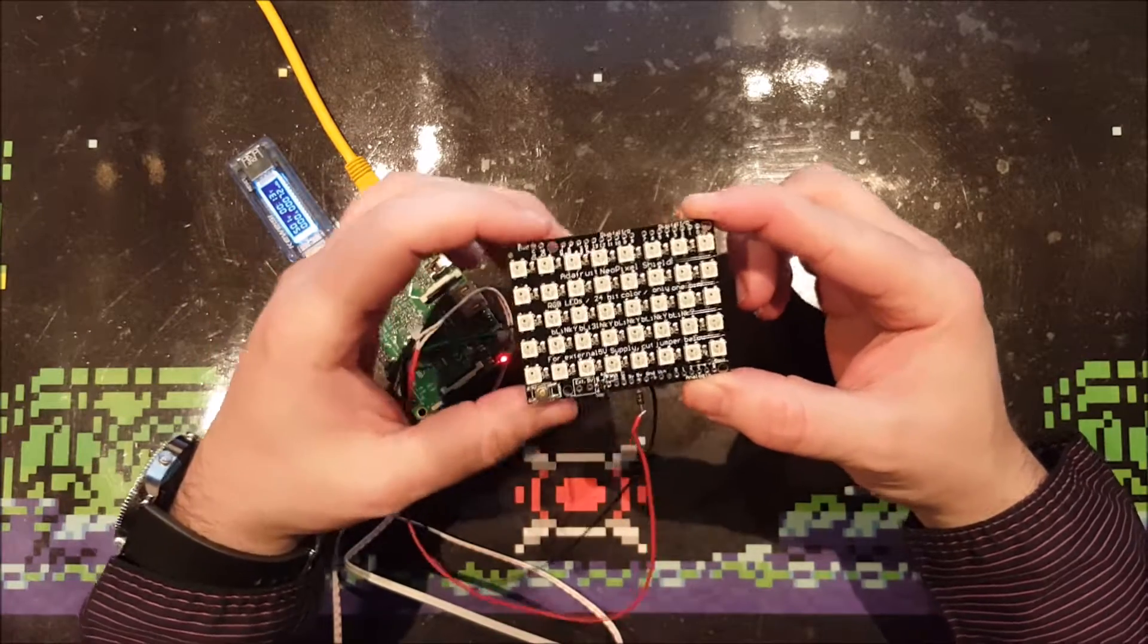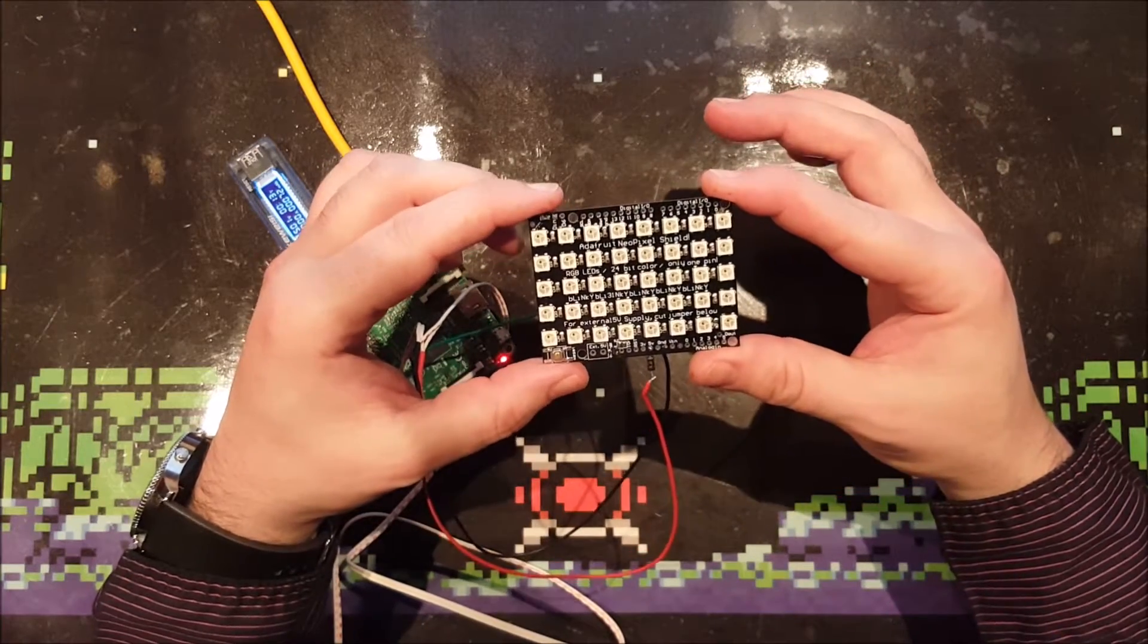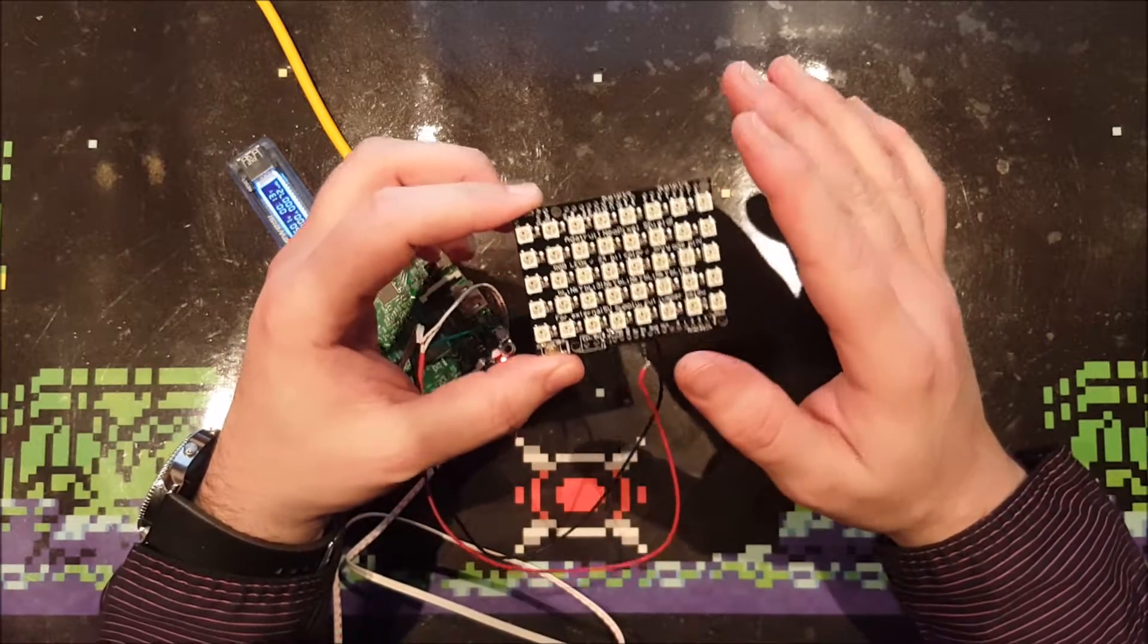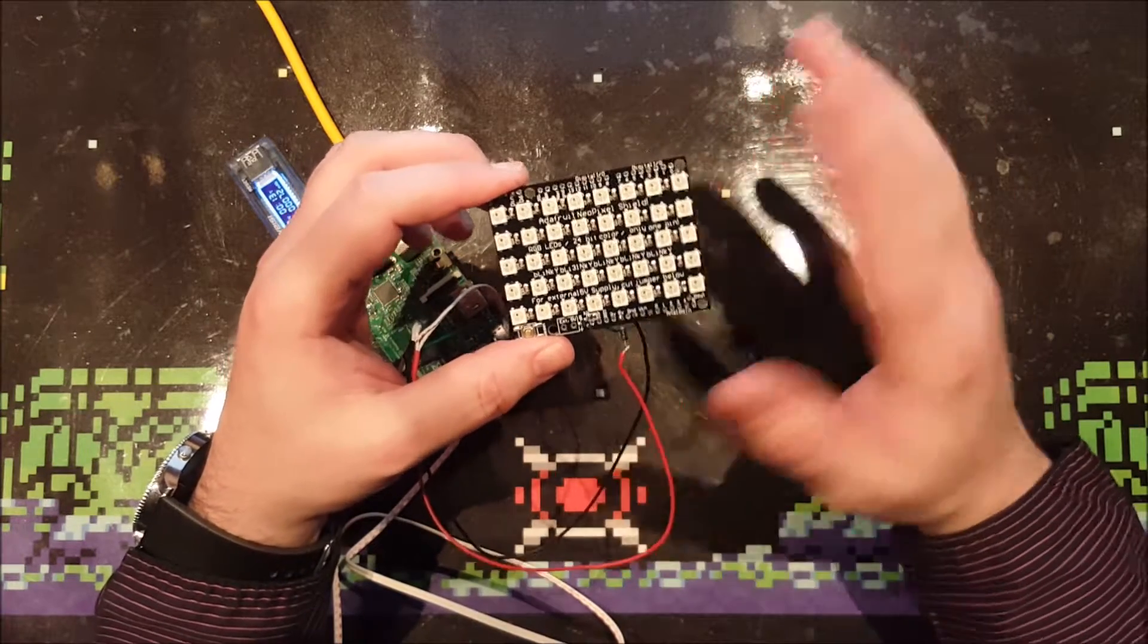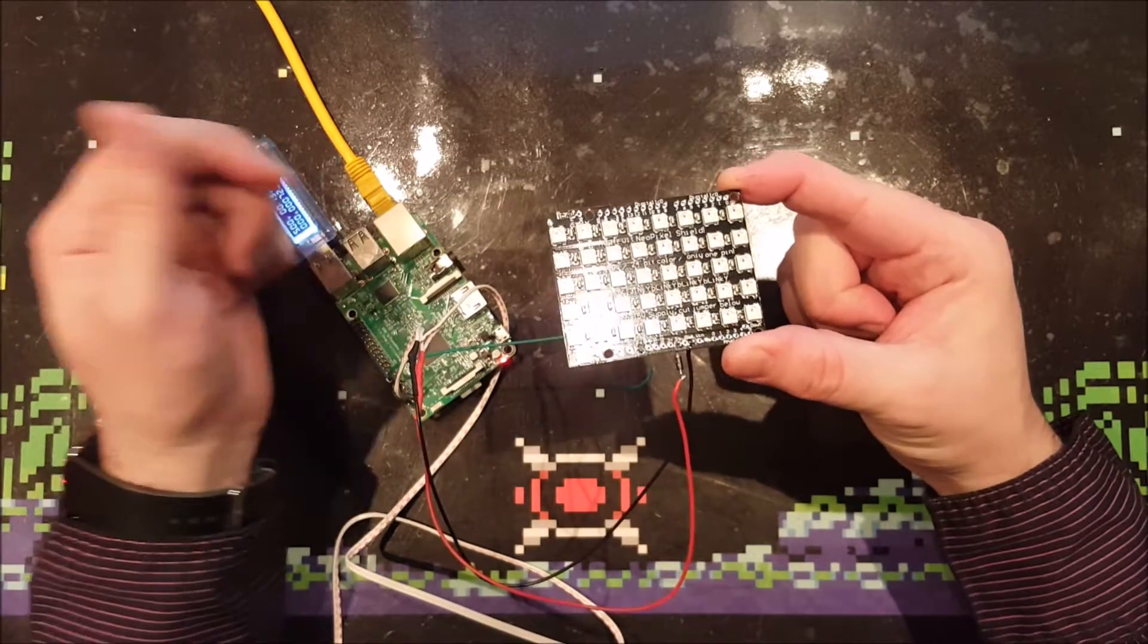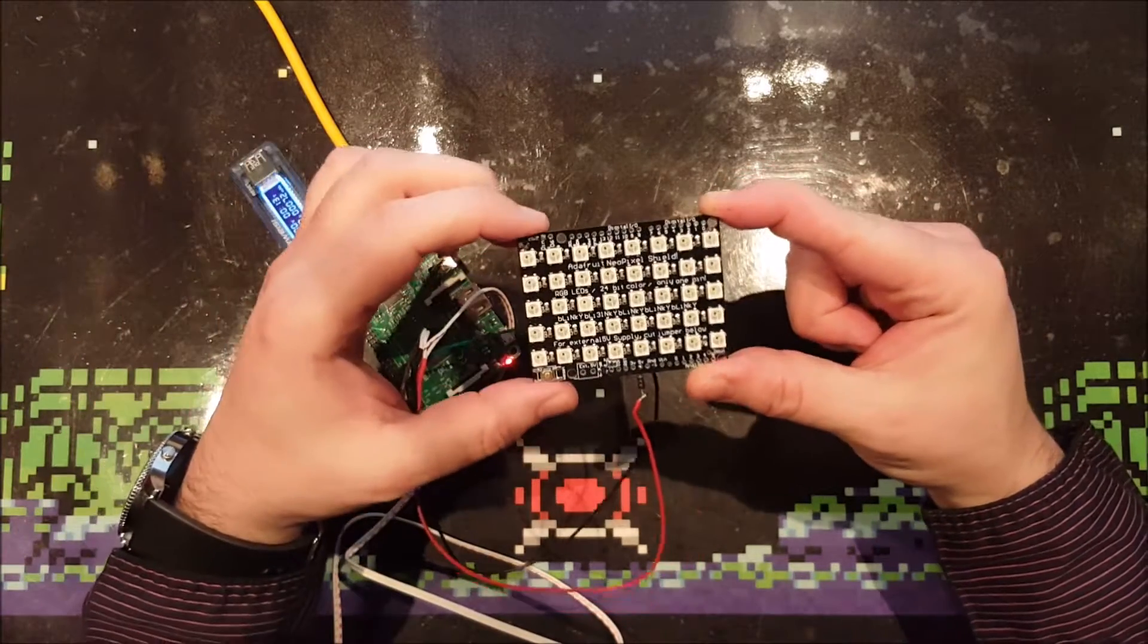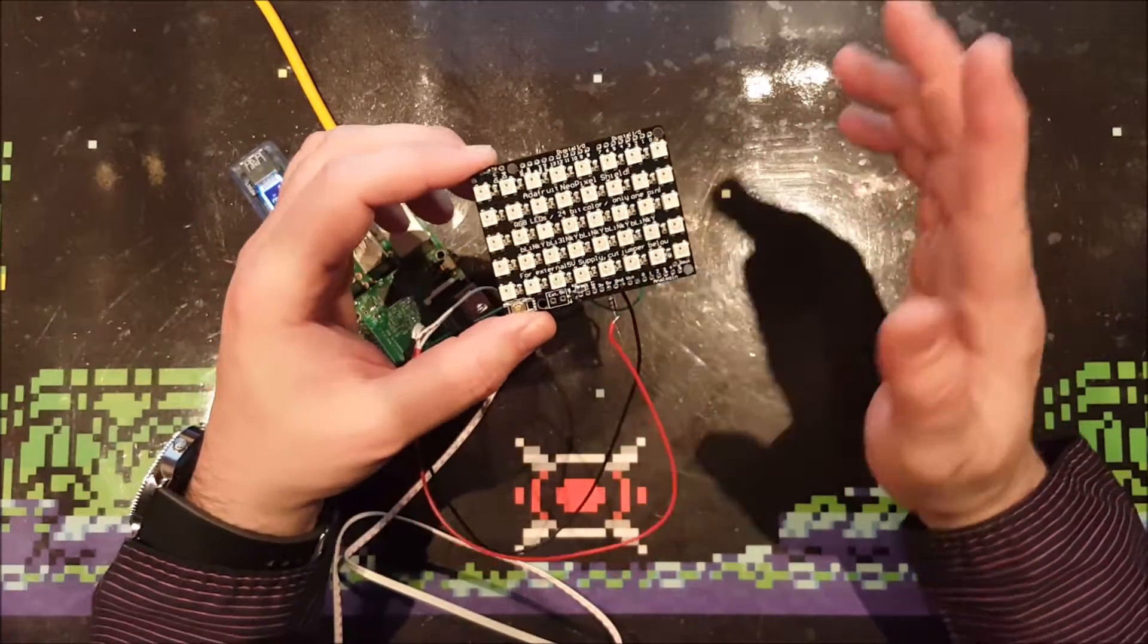The NeoPixels operate at 5 volts and need a data signal of at least 0.7 times the input voltage, so that's probably about 3.5 volts when supplied with 5 volts. The Raspberry Pi can only drive 3.3 volts from the GPIO pins, so that wouldn't be a great success.